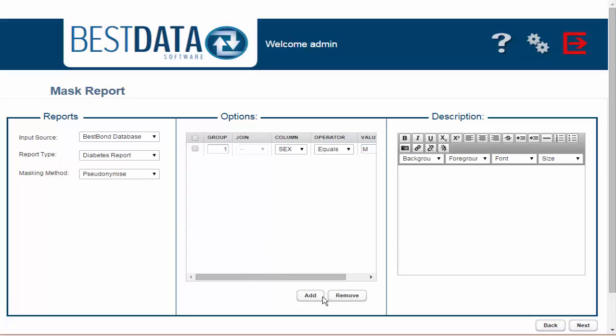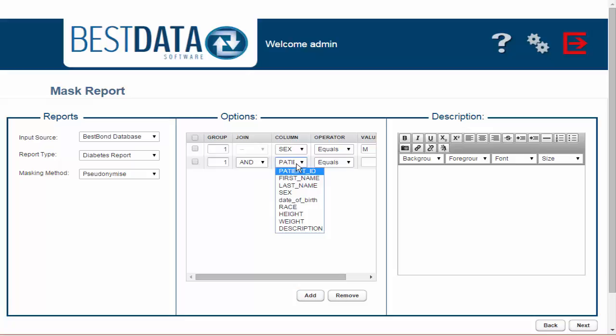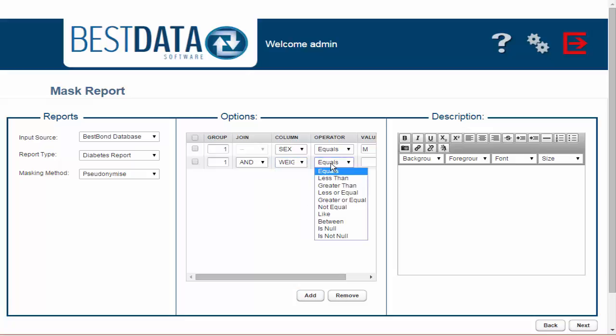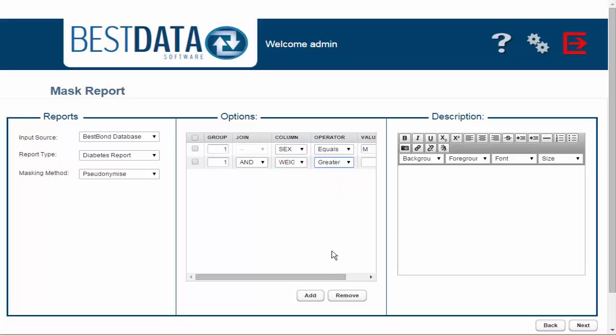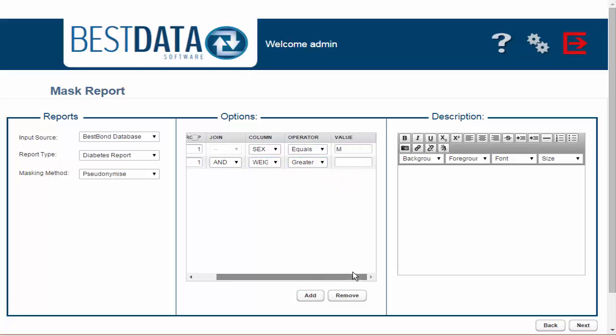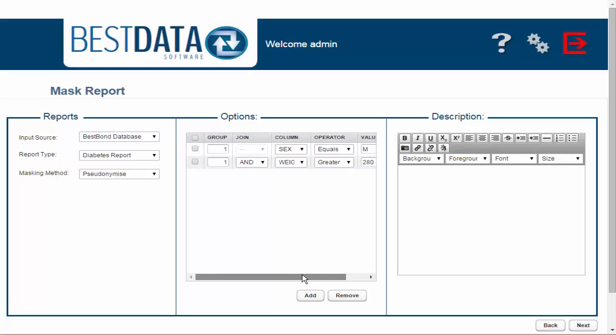I'm going to click Add again and in the second row I'm going to keep it listed as Group 1 and I'm going to select Weight is greater than or equal to, let's just say 280 pounds.